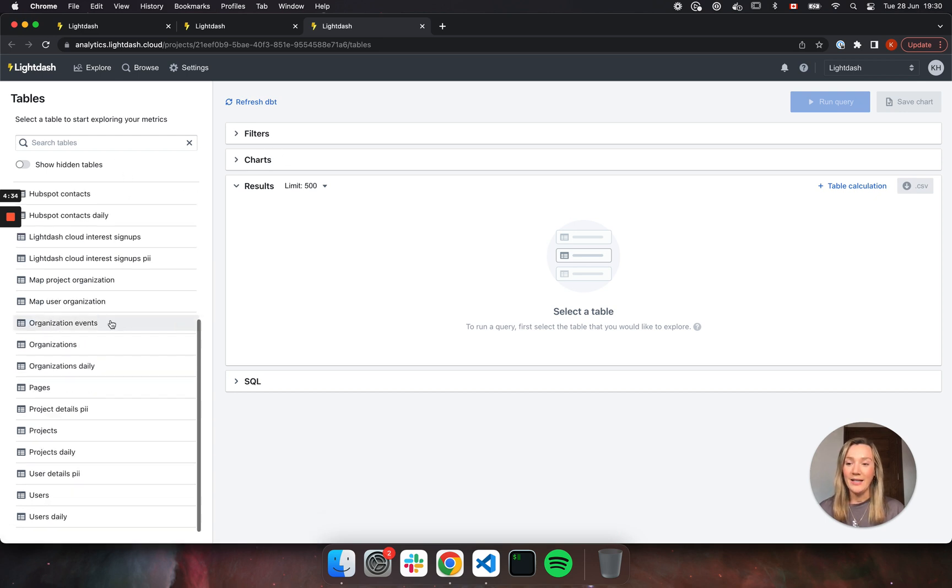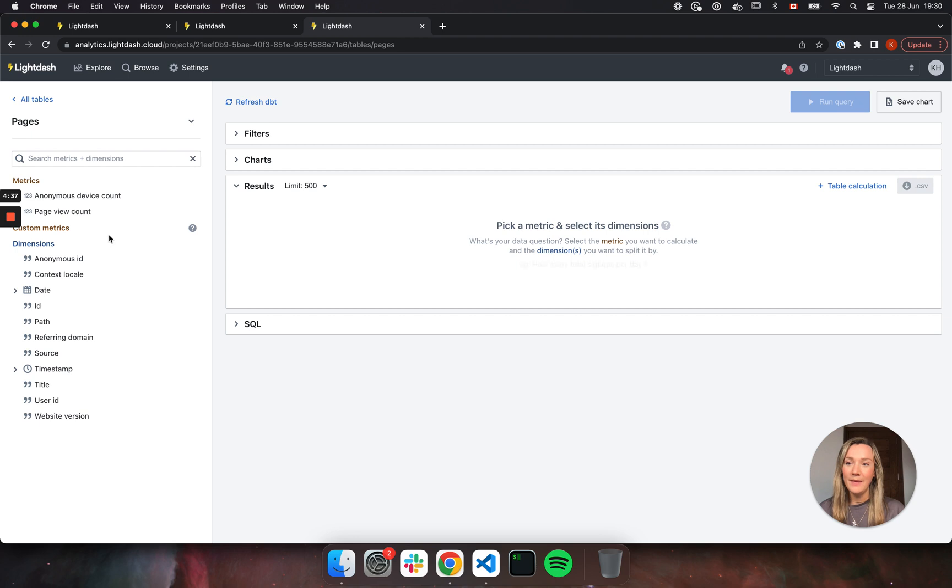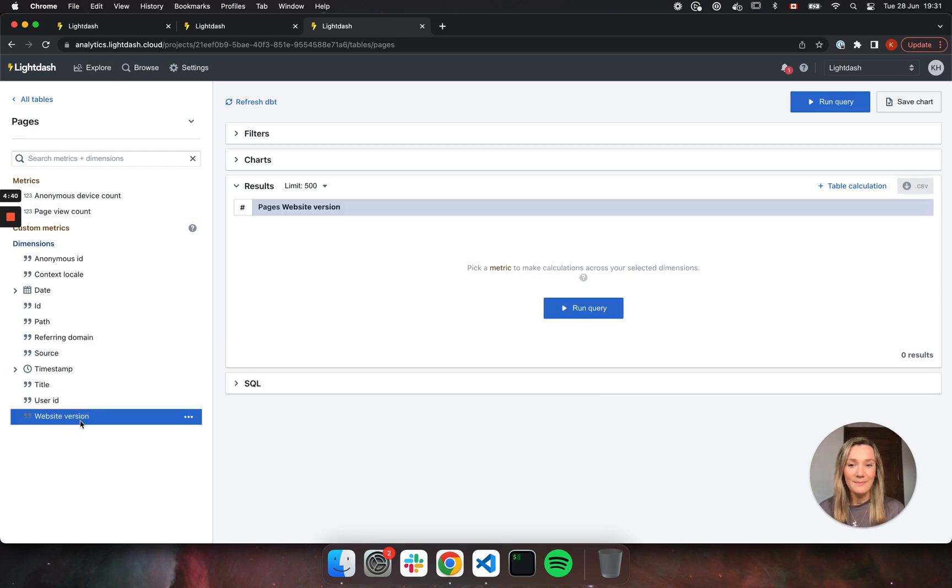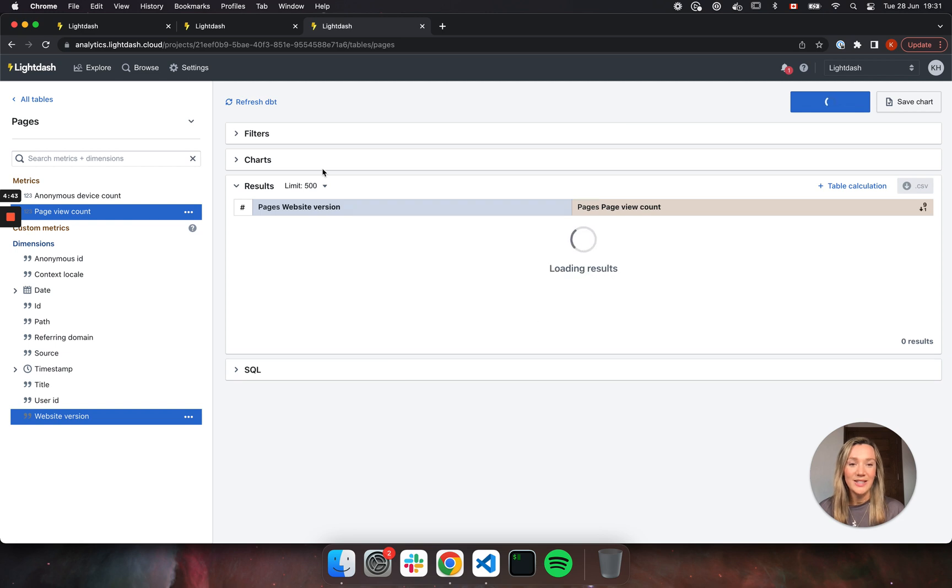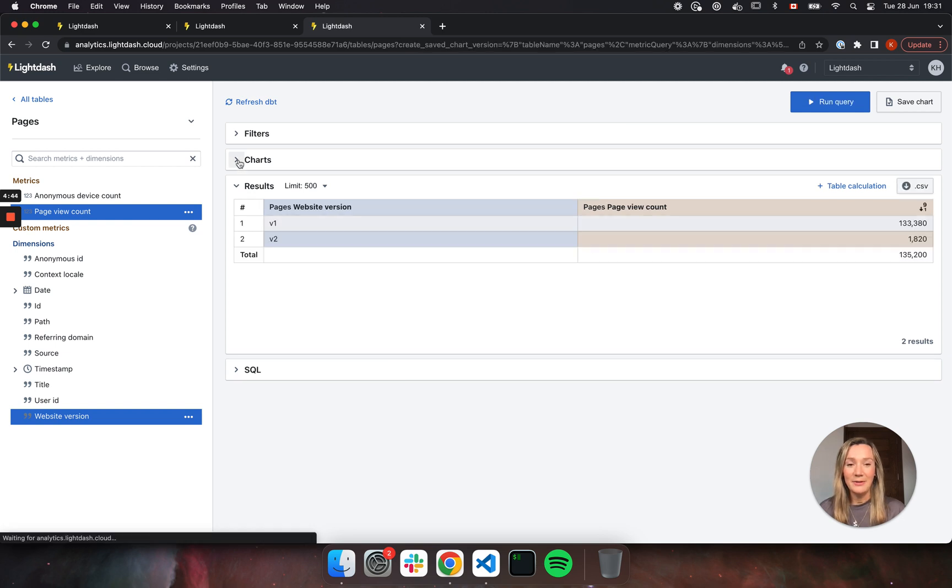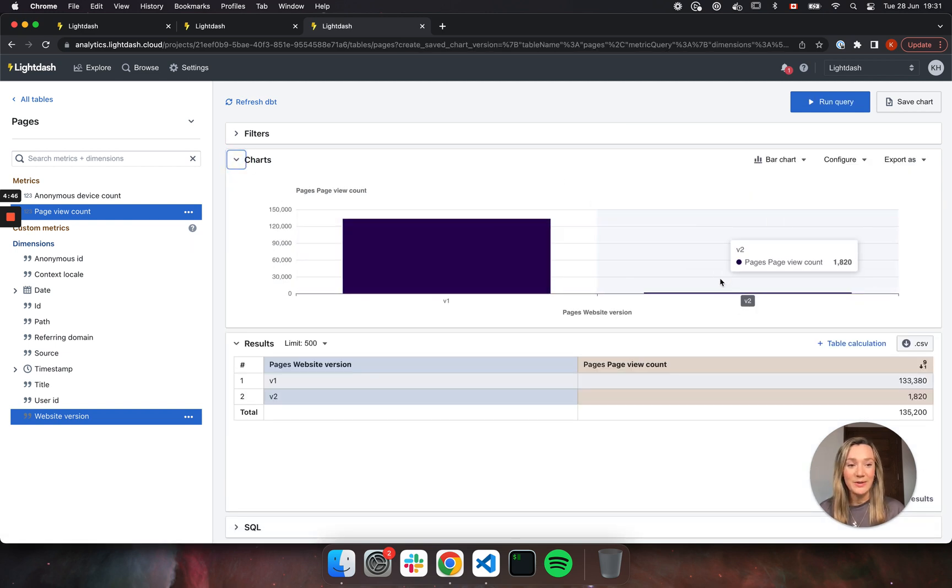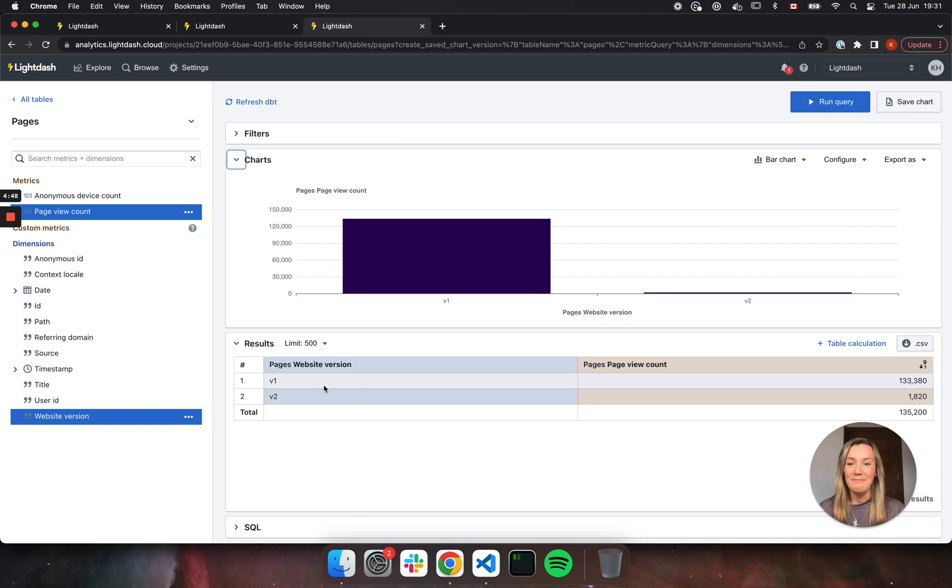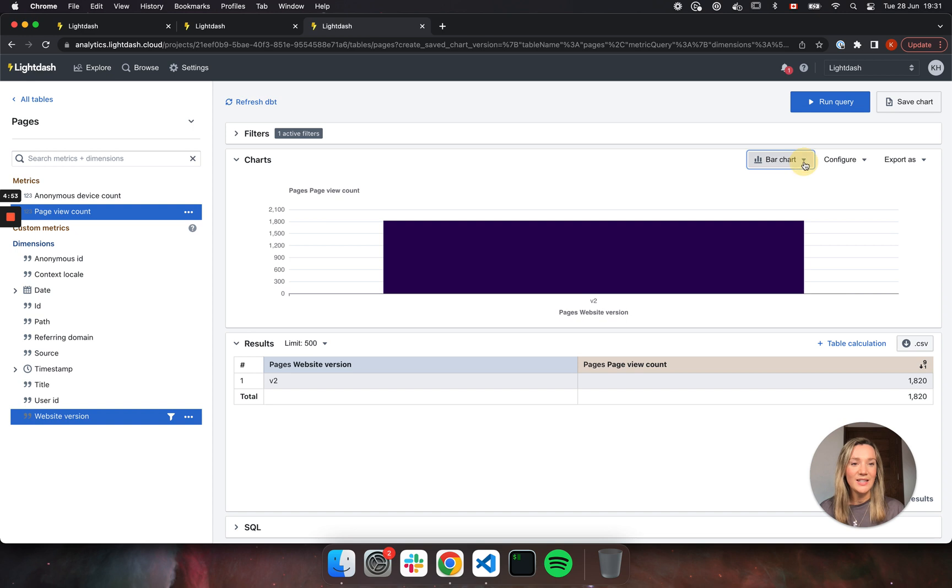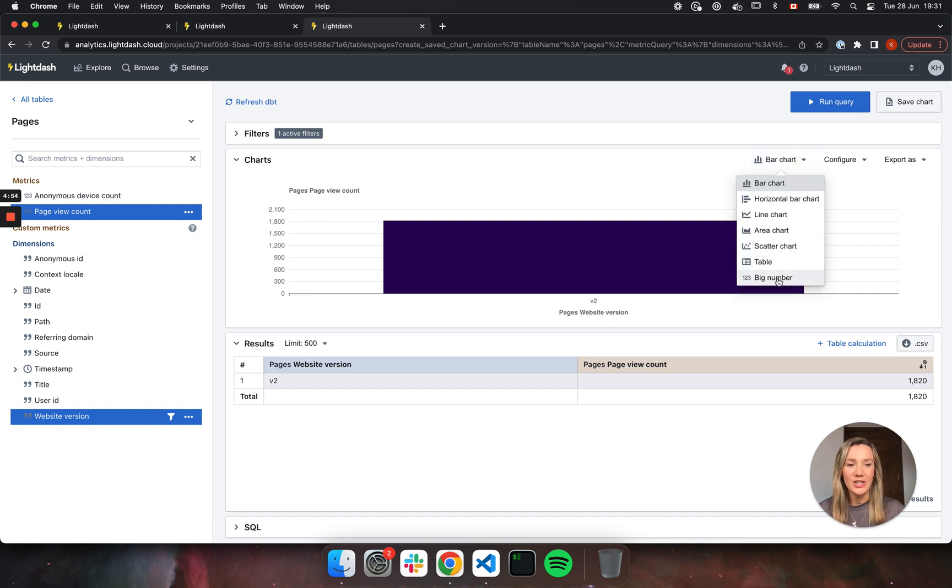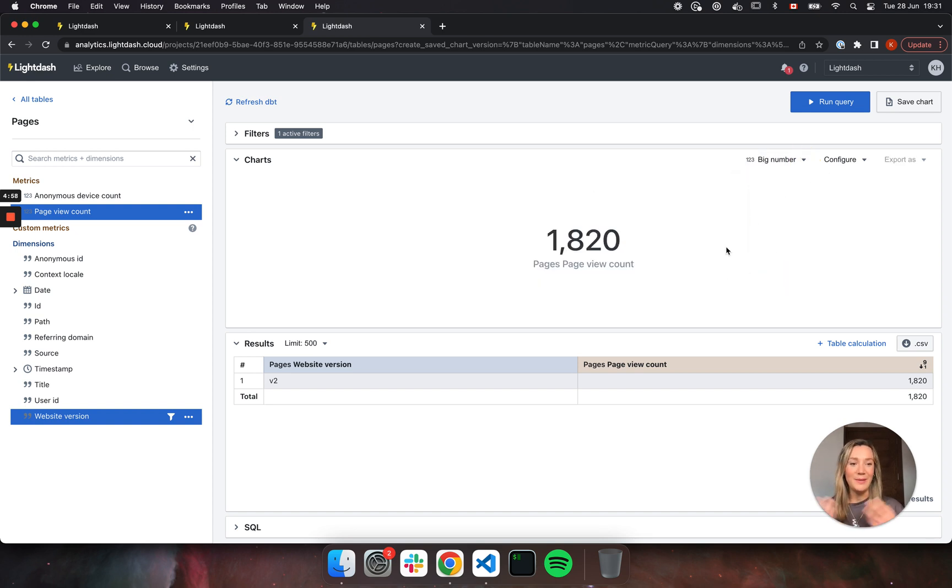And if we head to our pages table and we now have our website version, and then I'm going to run page view count, run my query, check out my beautiful chart. Maybe I want to filter to only look at page views from the new version. So I'm going to add a filter here, maybe change this to a big number and then share this with my team as the total number of page views that our new website has gotten. I can save this chart.